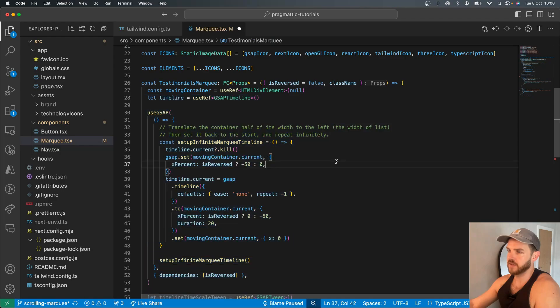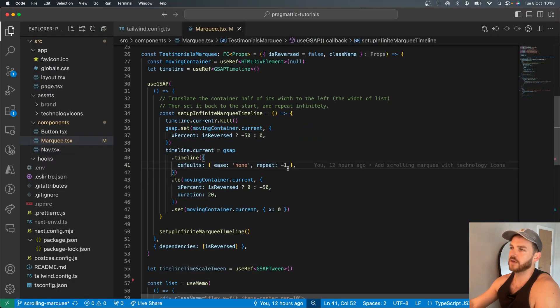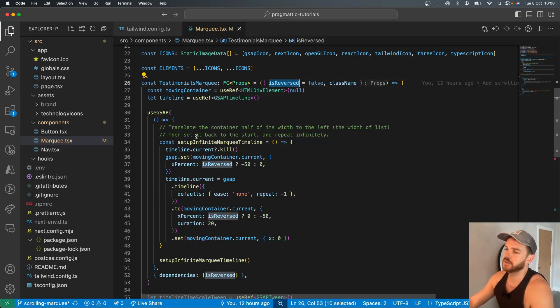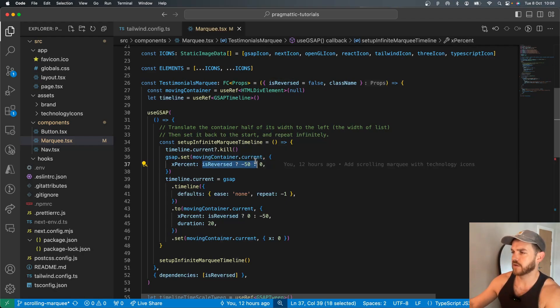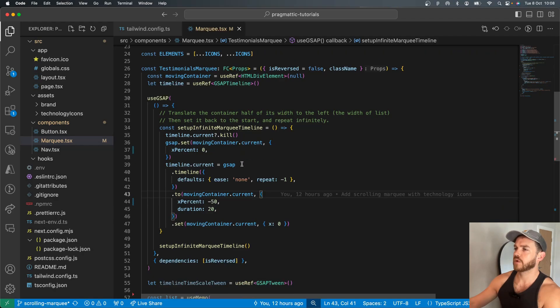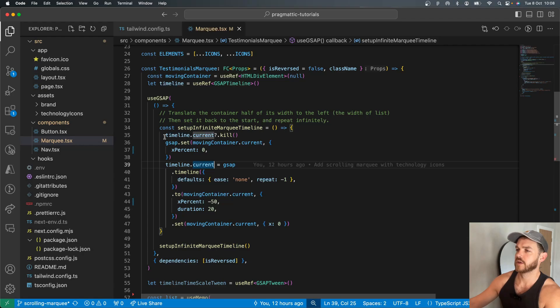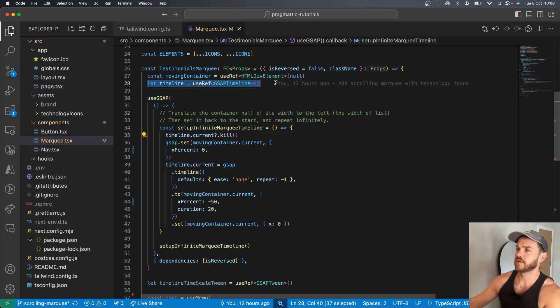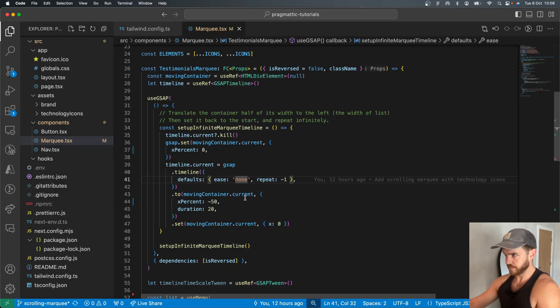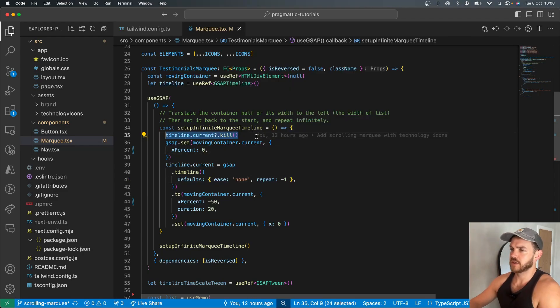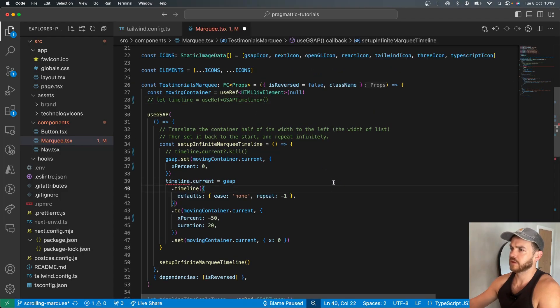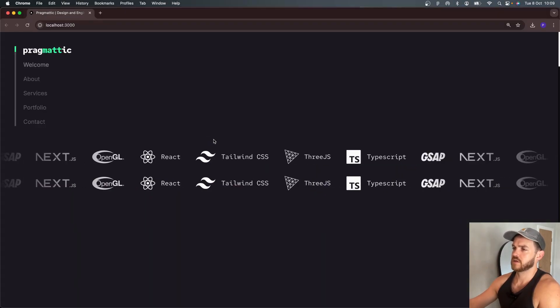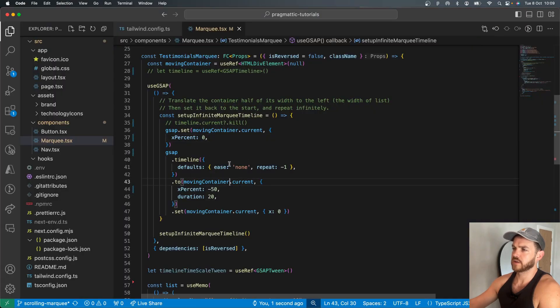Then if we add in the animation code, I've got a prop which says whether it's reversed or not. So let's ignore that for now. What happens is we set up the infinite marquee timeline. I've got a ref that stores this timeline just to force killing it if the props are changed. That might not actually be necessary in here because the items are unlikely to be changing.